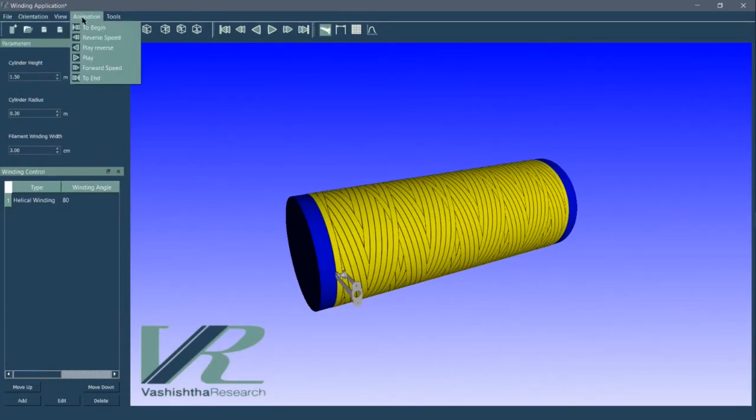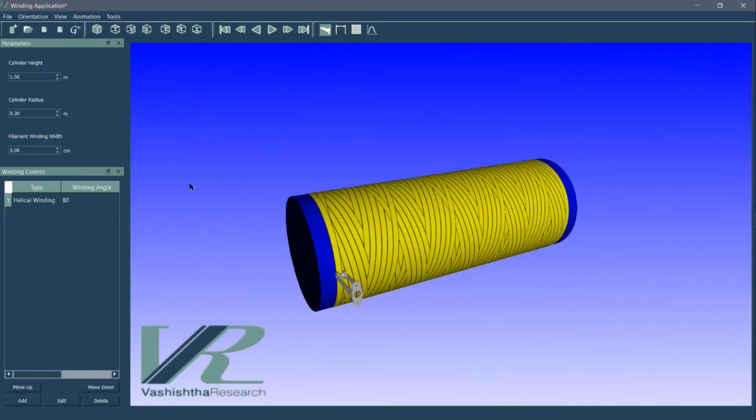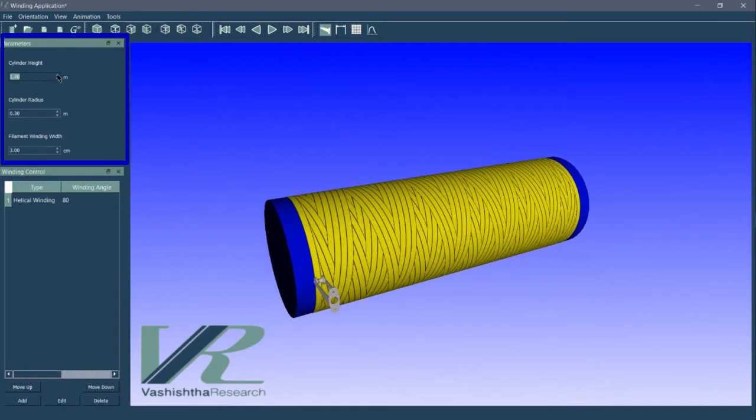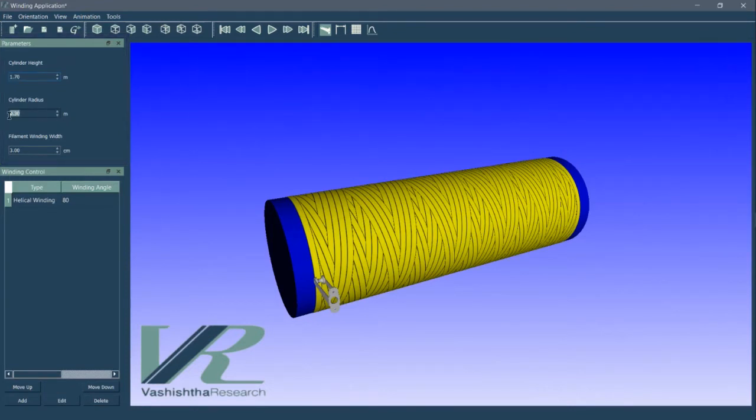Currently, the software supports only cylindrical mandrel geometry. The parameters of the mandrel geometry can be set in the highlighted plane along with the filament width. We can use the spin buttons to adjust the values or directly input the values.